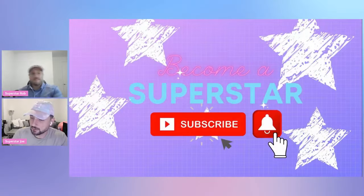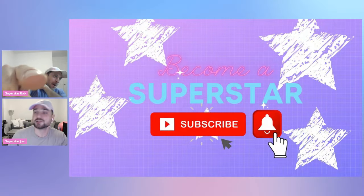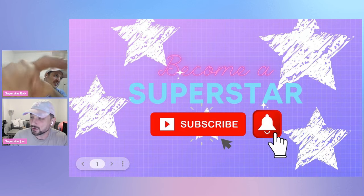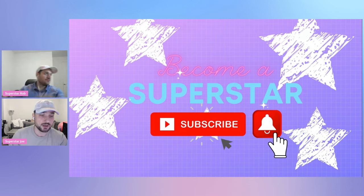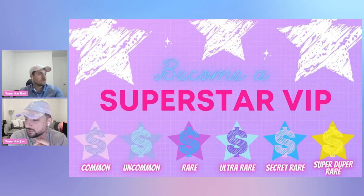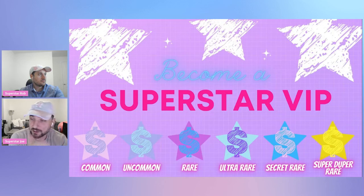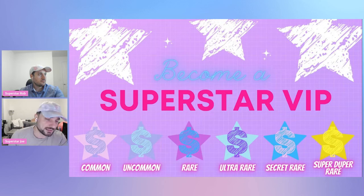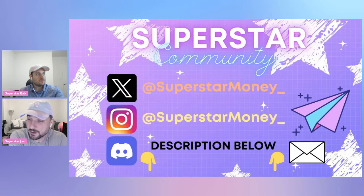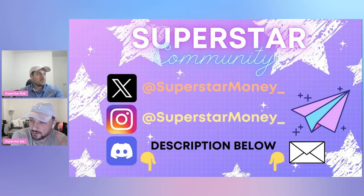What's good superstars, back with another Disney Pinnacle video. You got Superstar Joe, you got Superstar Rob in the building. How's it going Rob? Not bad, rocking new shirts again, you got Mickey Mouse, perfect for this Disney Pinnacle video. Guys, if you're new here, don't forget to become a superstar, smash that subscribe button down below, hit the bell notification so you know whenever we talk about Disney Pinnacle. You can also become a superstar VIP for nine dollars a month, hit the join button down below, get one of those stars next to your name and enter into the giveaways every single month. Follow us on X, follow us on Instagram, join the Discord.